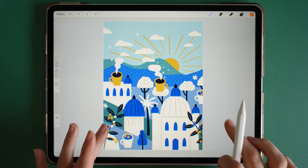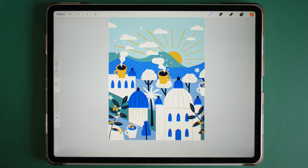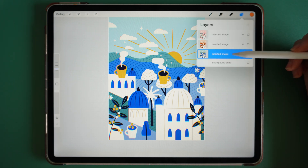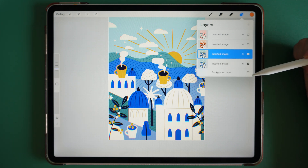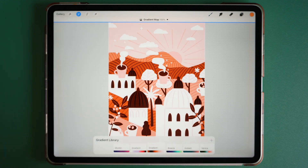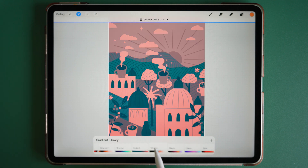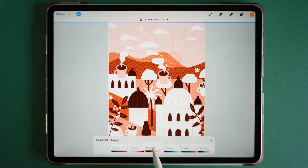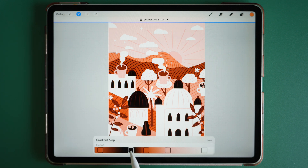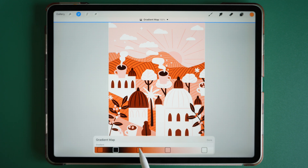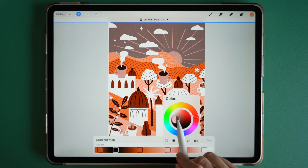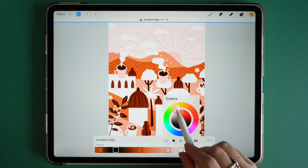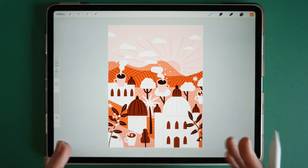Number one: gradient maps. If you have a detailed illustration and want to change the colors quickly, try gradient maps. Make sure your illustration is merged into one layer, then make a duplicate so you have the original to edit afterwards. Go to Adjustments, then Gradient Maps. You'll find lots of different colors to choose from. You can click on a gradient and edit each one — use the slider to push the colors, or double tap to create a new one, adding different colors and intensity to that gradient. Once you're happy, click Done. Just like that, you can create a completely different mood and colorway for your illustration.